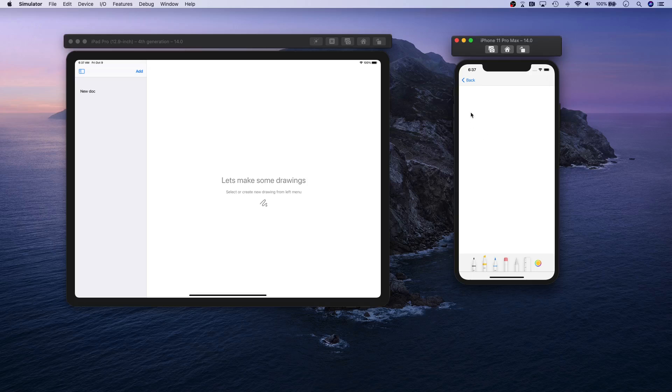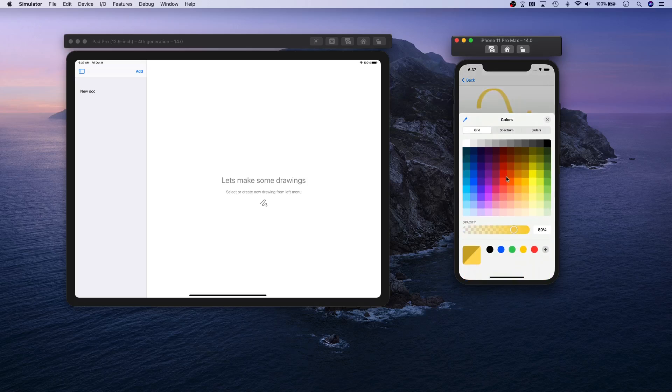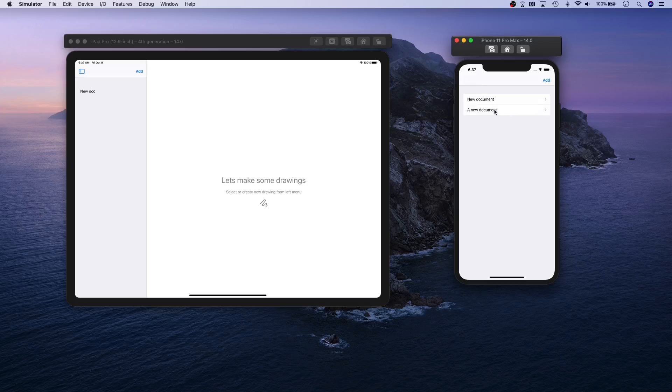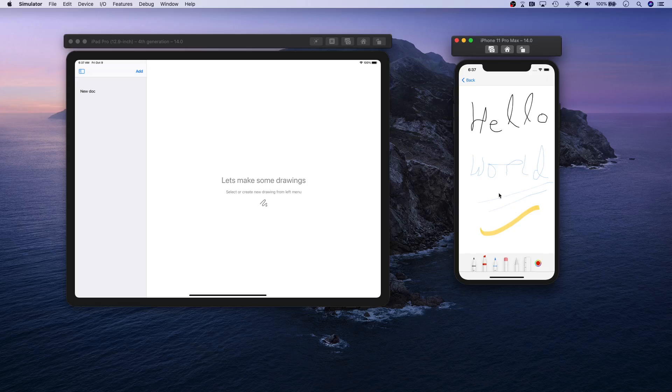As soon as you click on it, you get this blank canvas that you can actually draw in. You have full PencilKit support, you can actually use color picker and stuff like that to basically draw your drawing. This is one of the drawings that I drew earlier that is saved in Core Data.